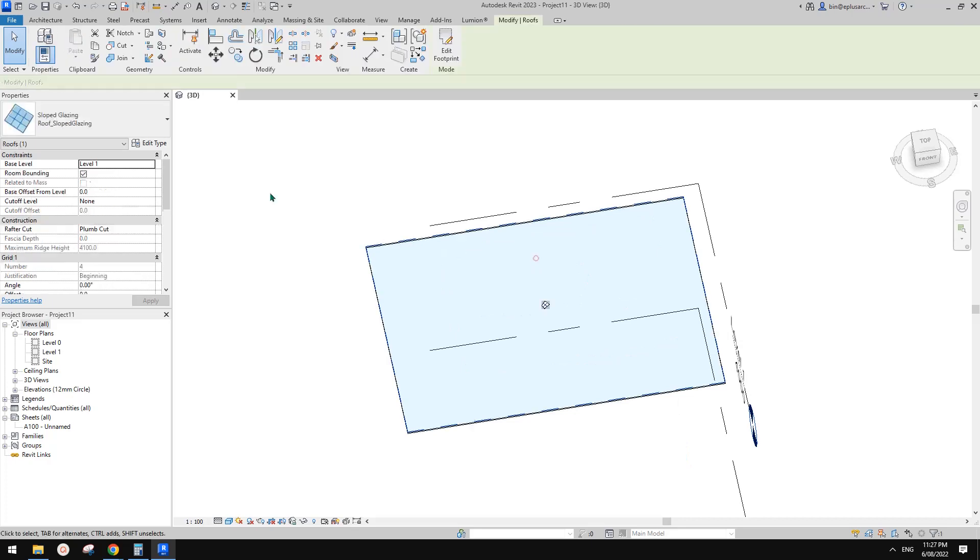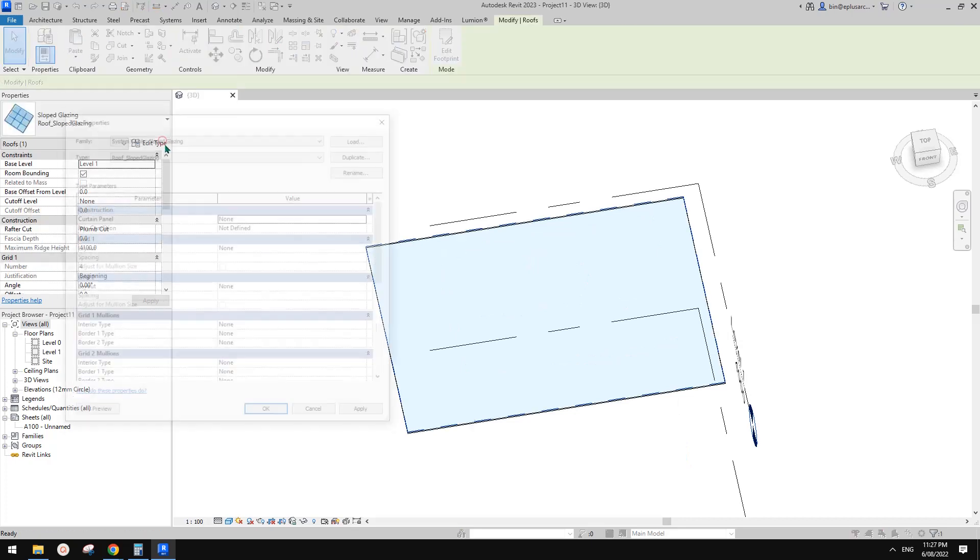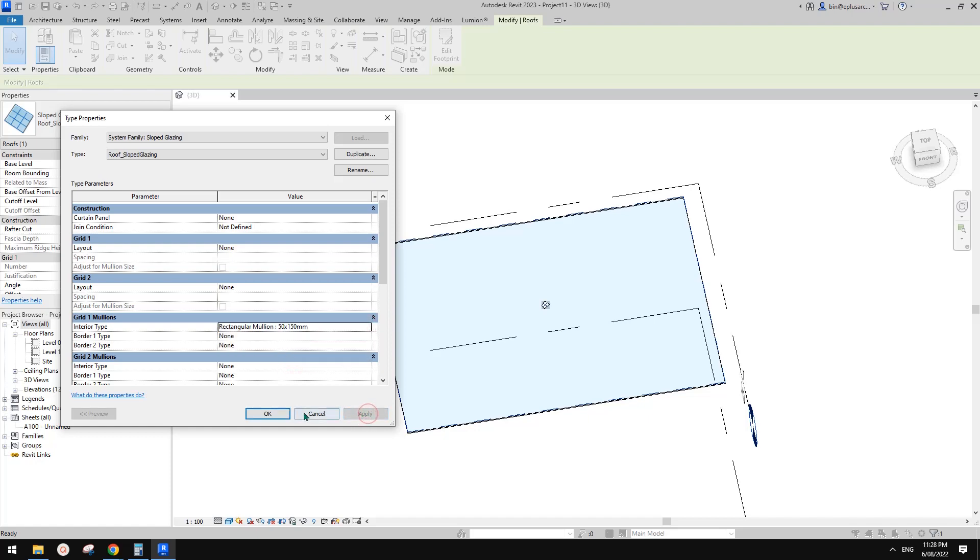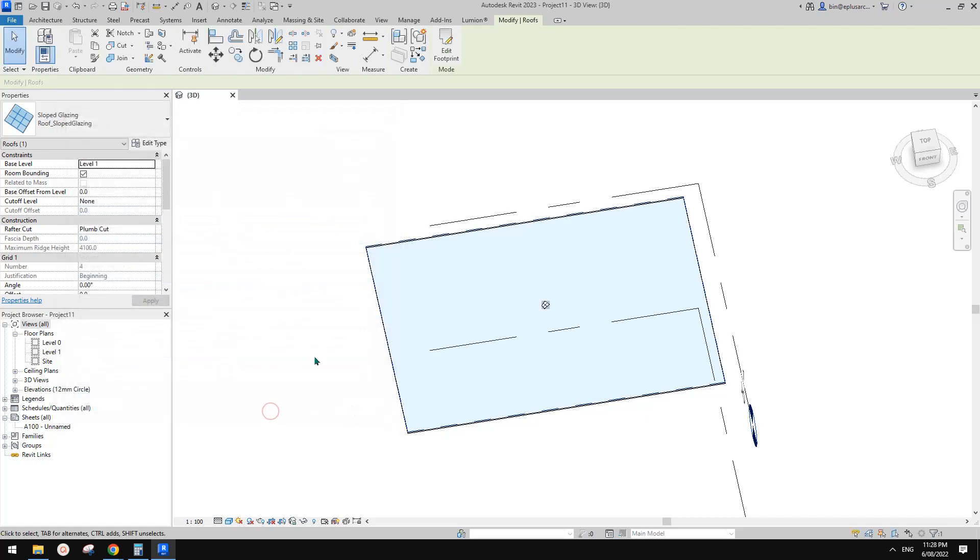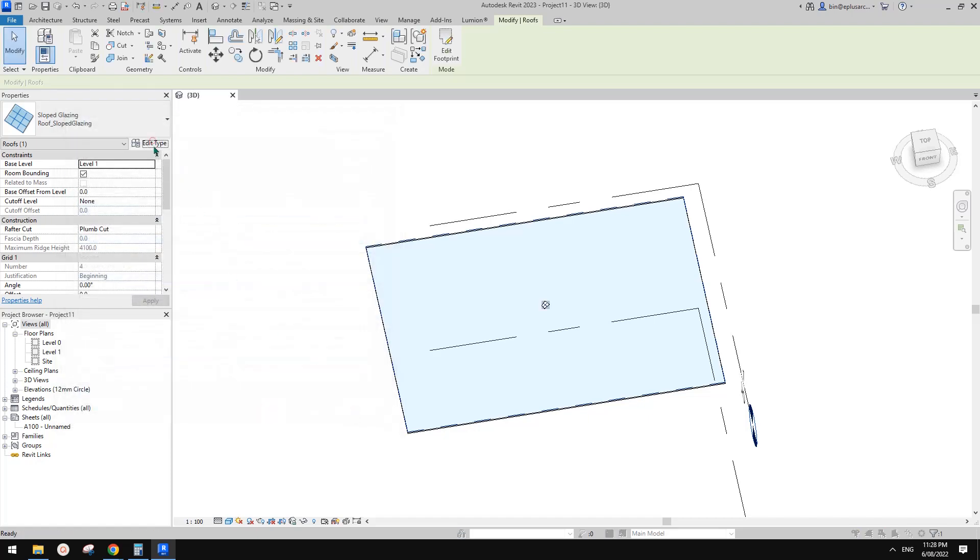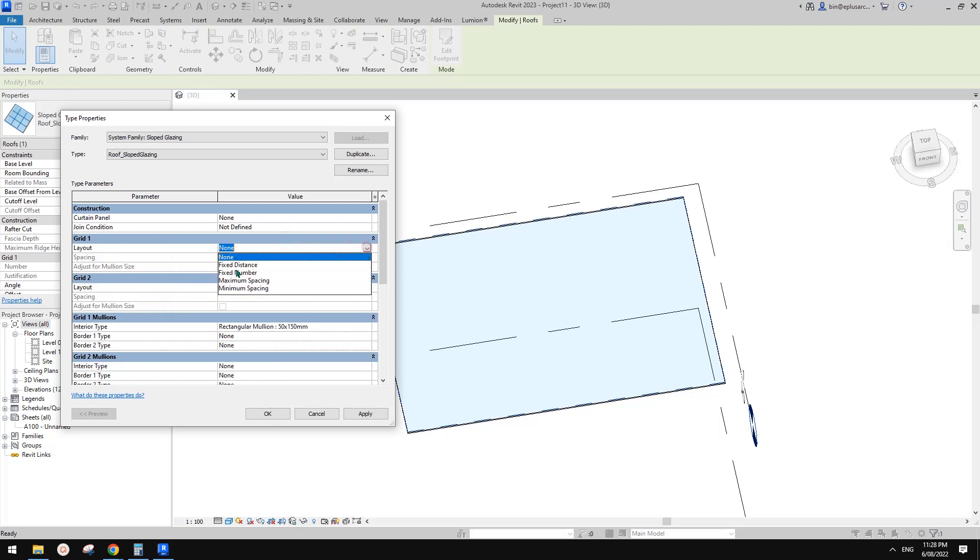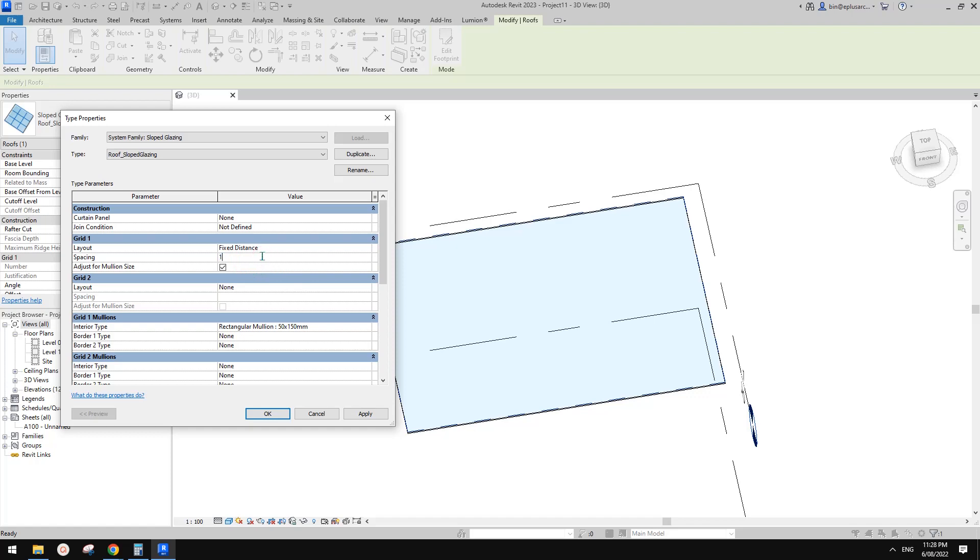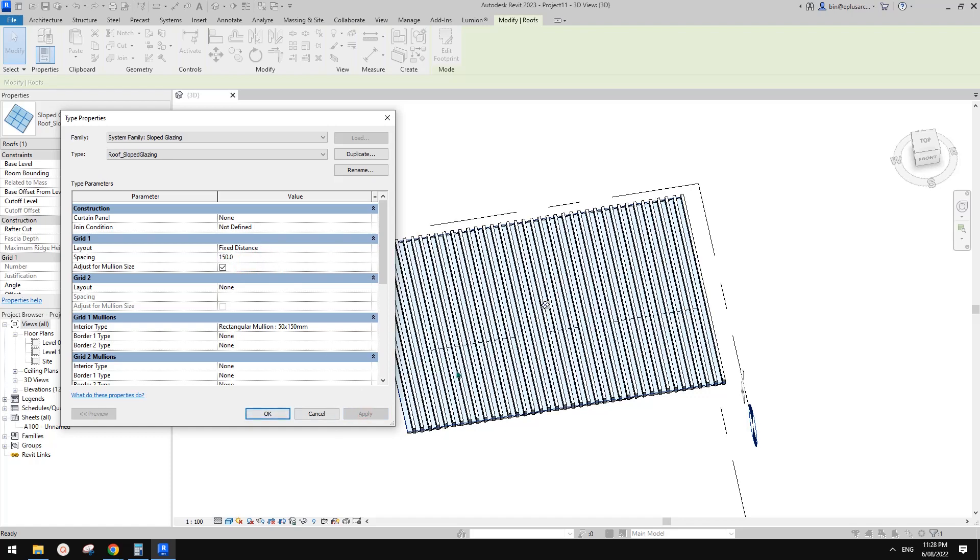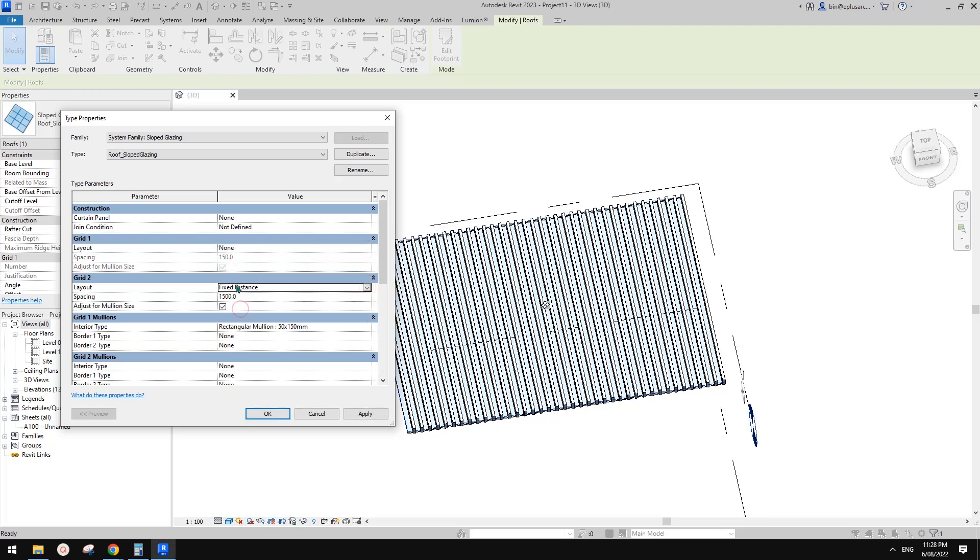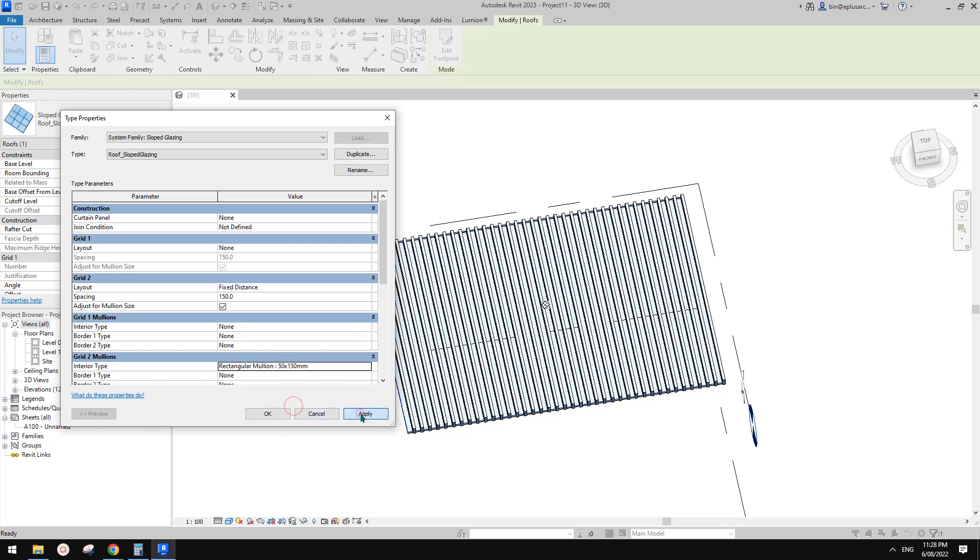Okay so go edit type. I'll just place one here. Oh sorry, interior. Maybe I'll just add fixed distance. Maybe try 150. Apply. Ah wrong direction. That's fine. Just change this to fixed distance. 150. Again remove this one. Add this one. And apply.